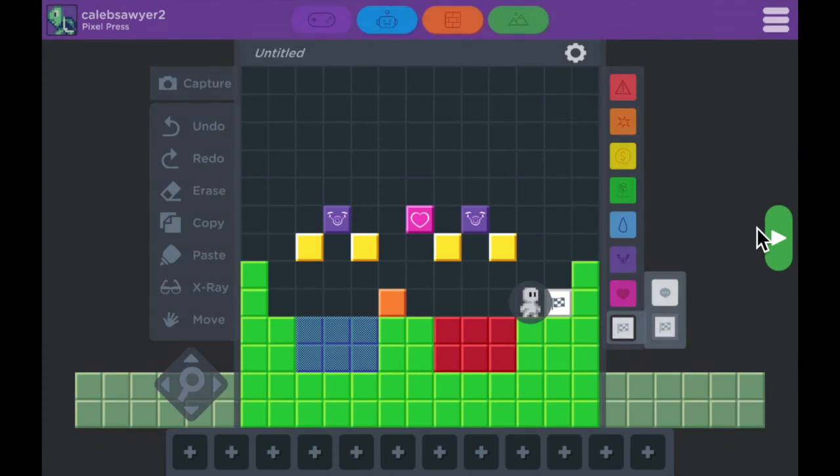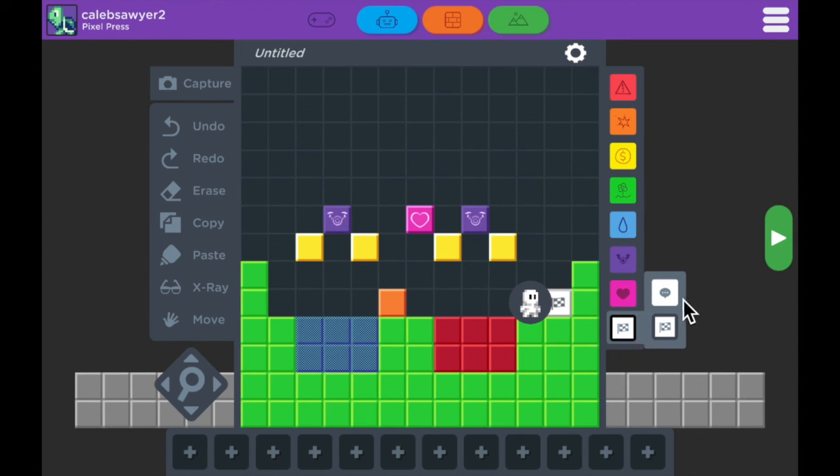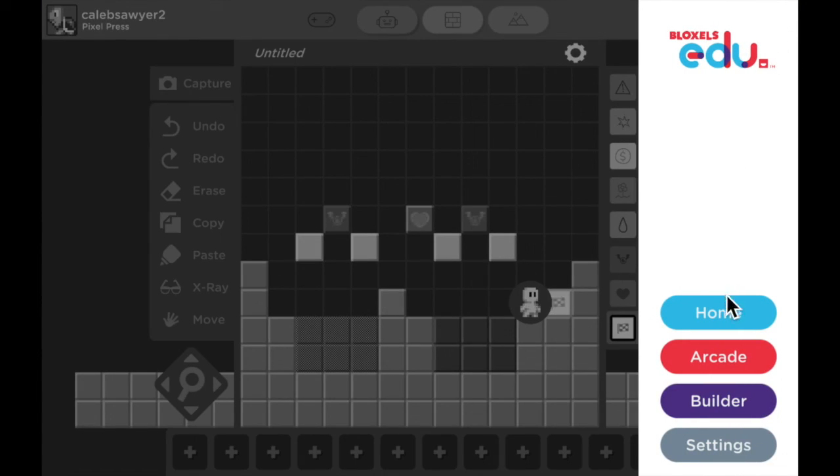And that's all of the blocks you can use in Bloxels EDU to create your own games. Be sure to get creative with the different ways you use each block and you can create truly unique games.